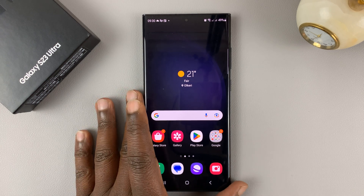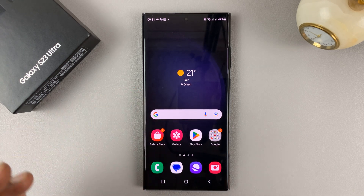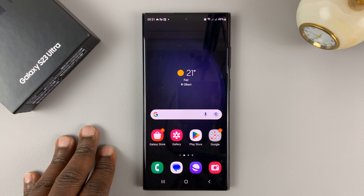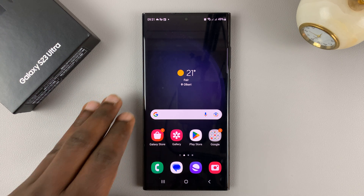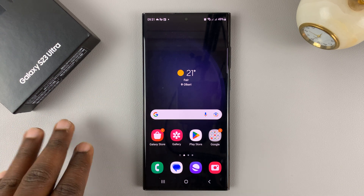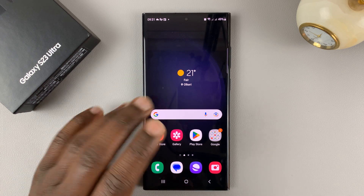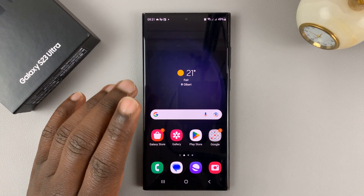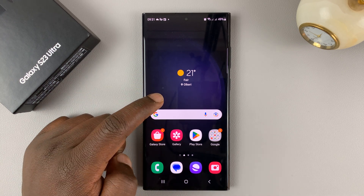I have the Samsung Galaxy S23, and I'll be showing you how to run an antivirus scan to check for any virus or malware on this phone. We're not going to install anything — we're just going to use pre-installed tools.